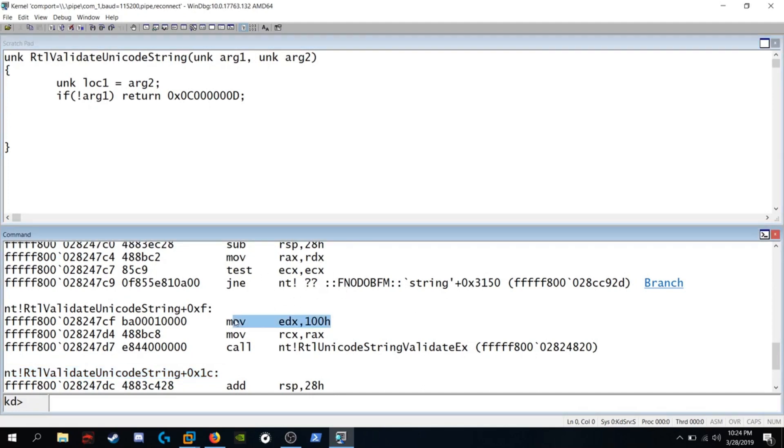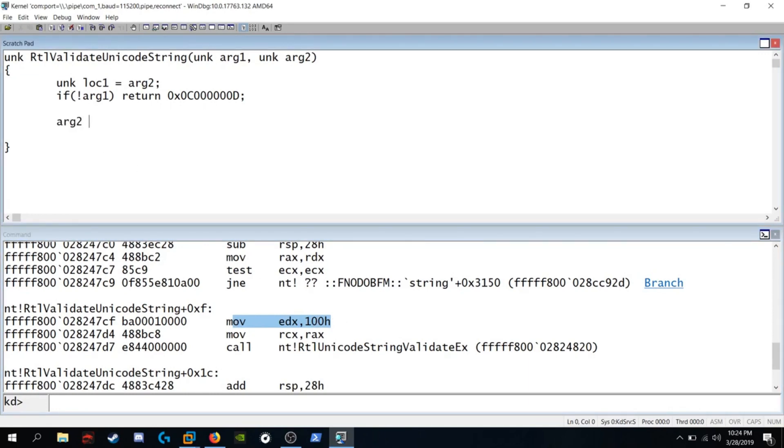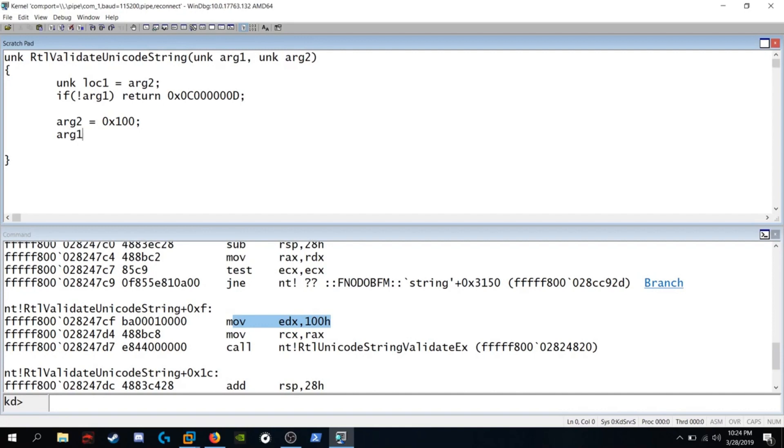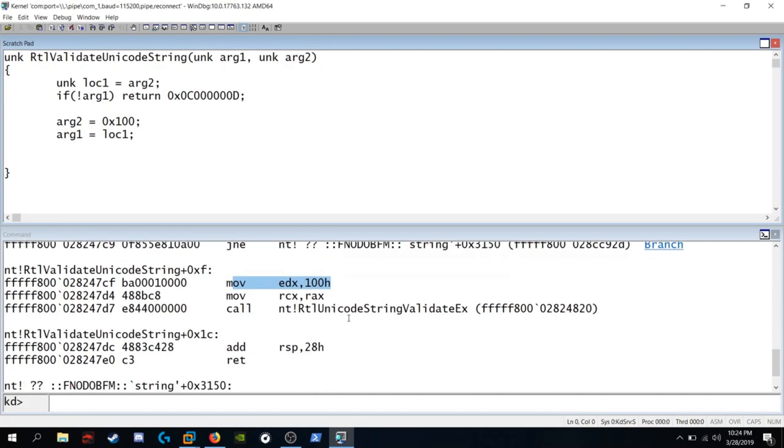If we don't meet that condition we'll move 100 hex into EDX which is argument 2. So argument 2 is equal to 0x100. The next instruction says to move RAX which is local1 into RCX which is argument 1. So argument 1 is equal to local1. Then we see this call to RTL Unicode string validate EX.